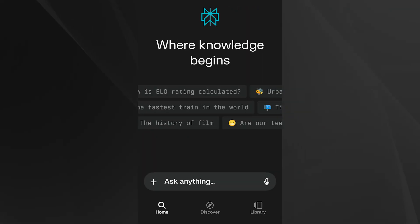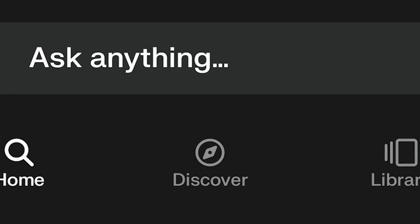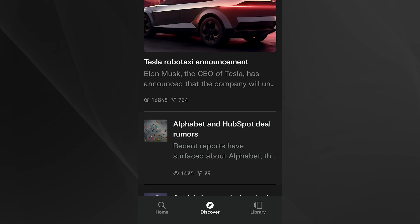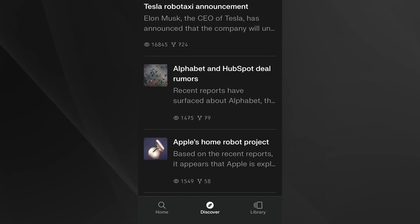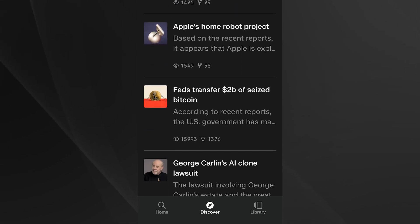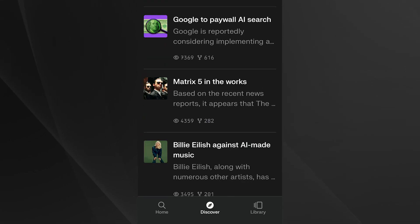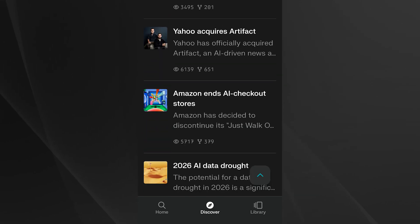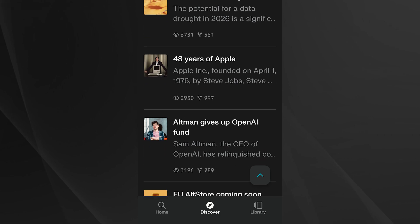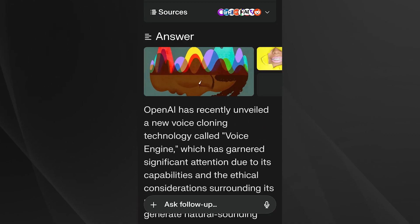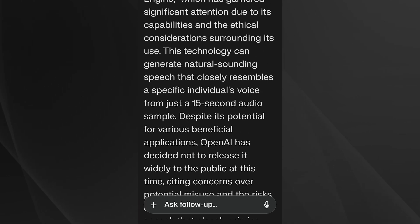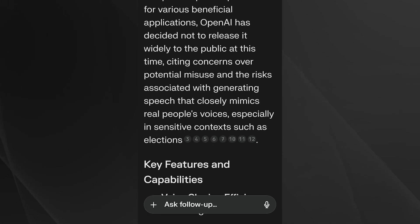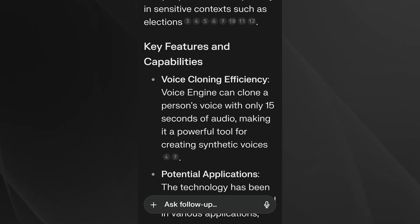One of the unique features of Perplexity is its Discover tab, which suggests intriguing topics for you to explore. Whether you're curious about the latest news in football or any other topic, Perplexity offers a wealth of information, complete with cited sources.